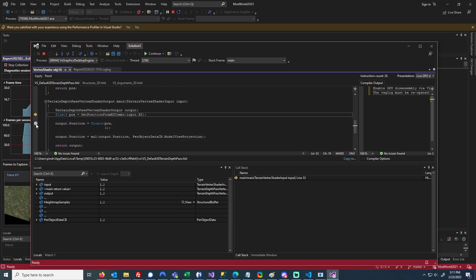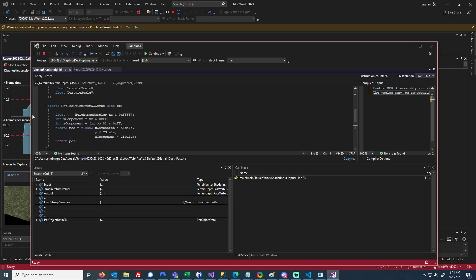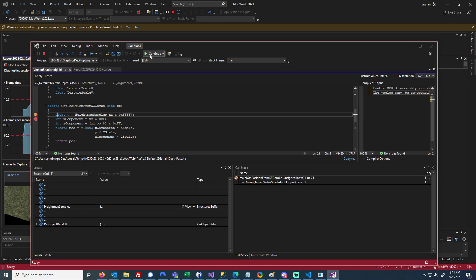You can just put break points. So for example, this line's about to call this Get Position from XZ Combo, so I can go up and put a break point, hit Continue.